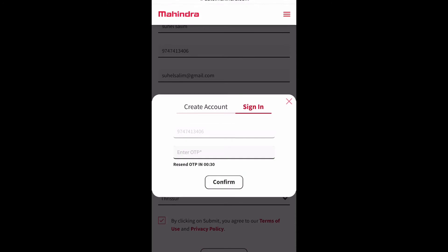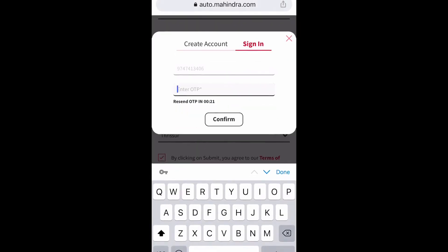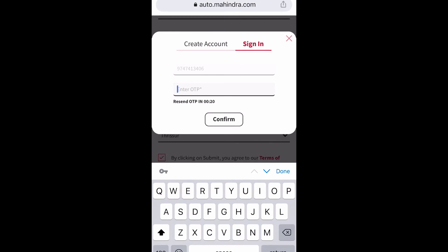After entering all the details and submitting, we can see a sign-in box. We need to enter an Indian mobile number, then we will get an OTP through SMS. We need to enter that OTP and click Confirm and Continue.